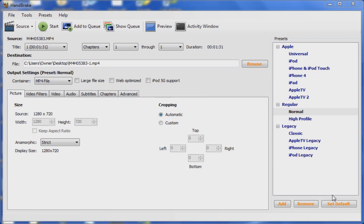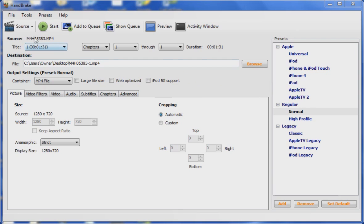You can get HandBrake for free, just Google HandBrake and download it. It's an awesome program and you can also use it to rip DVDs and more.